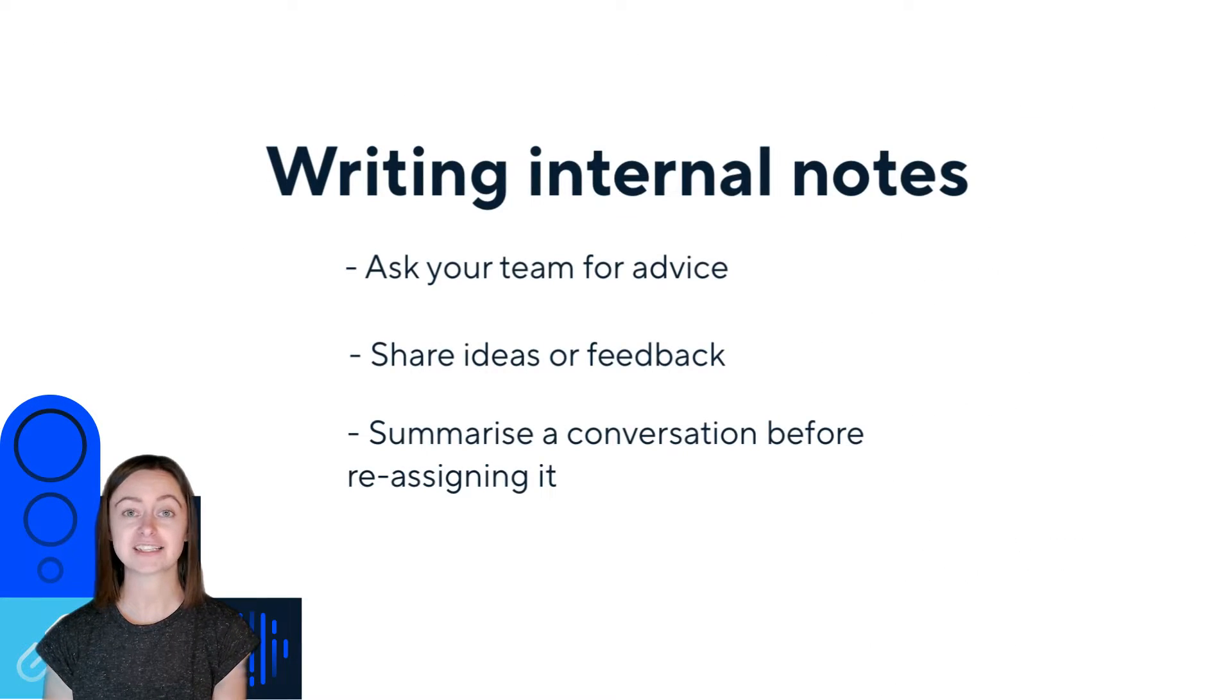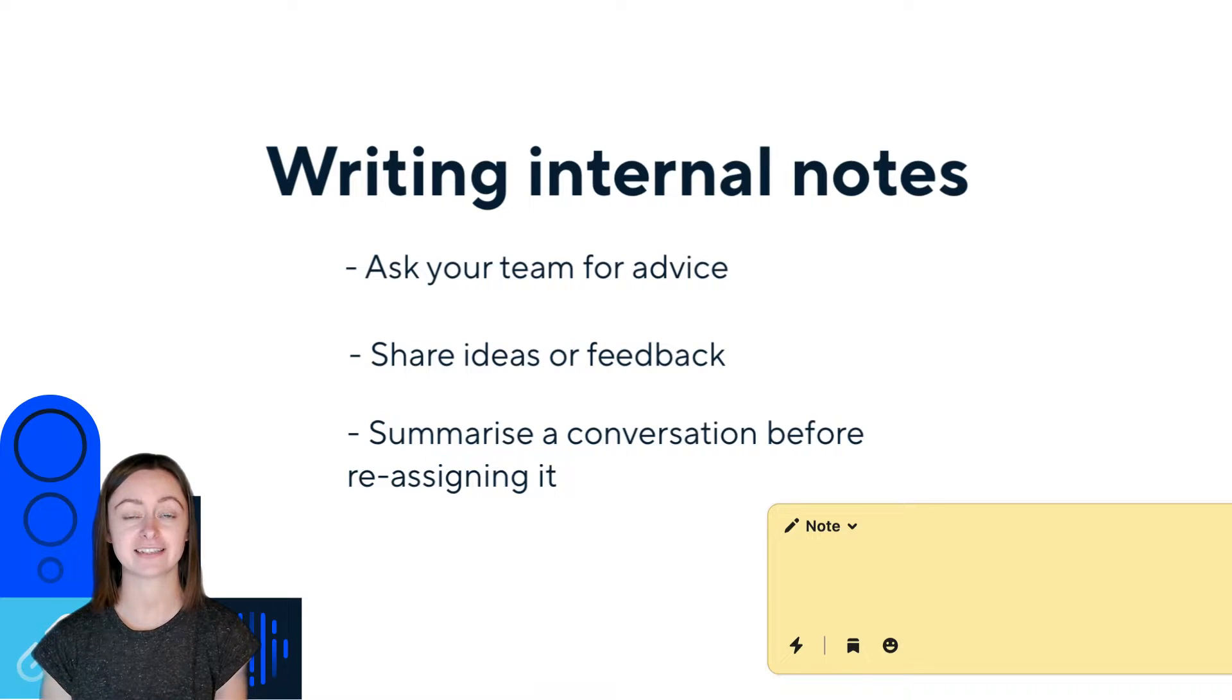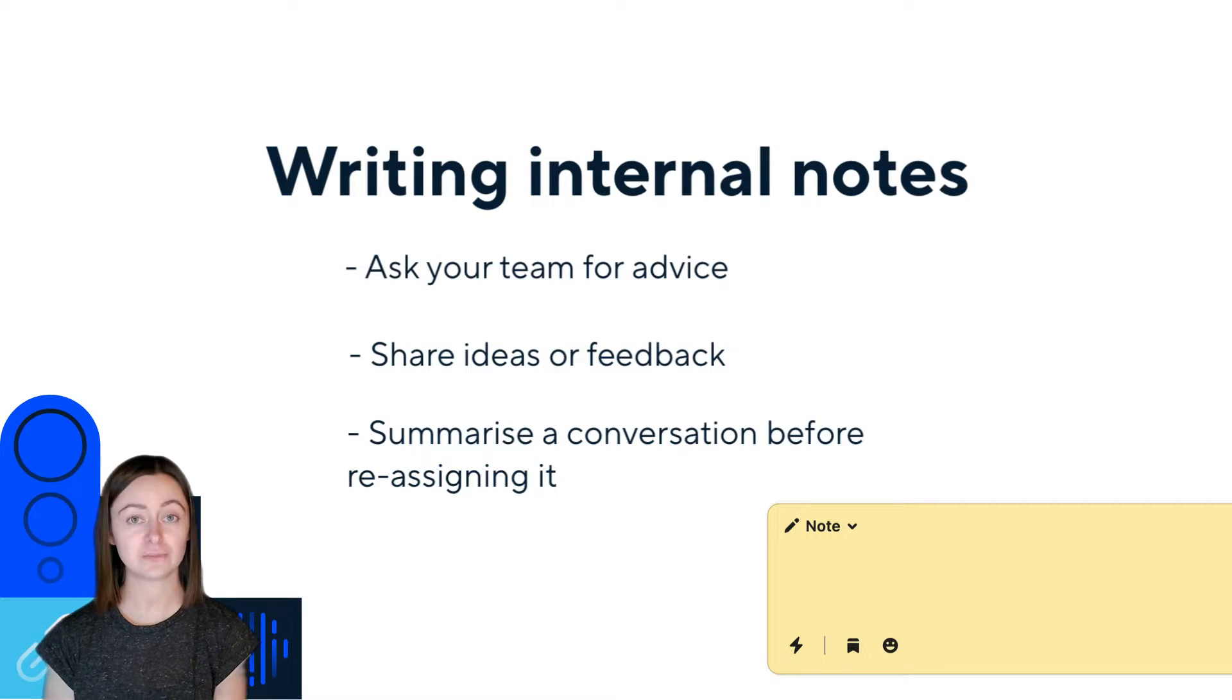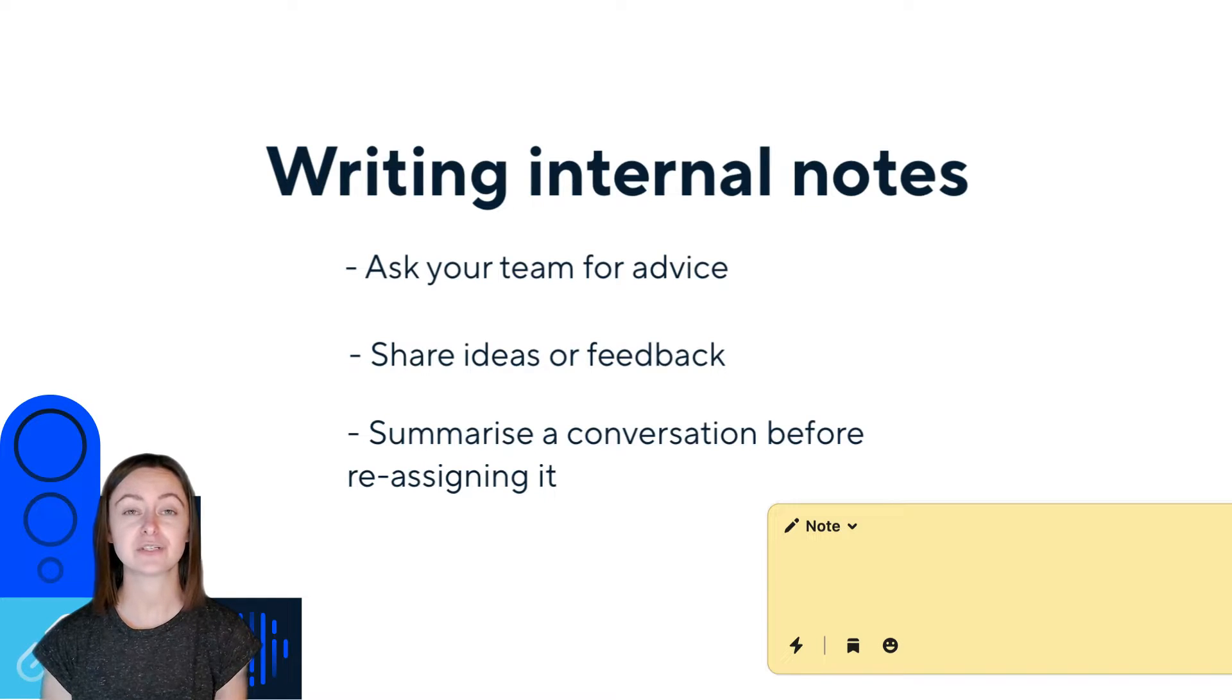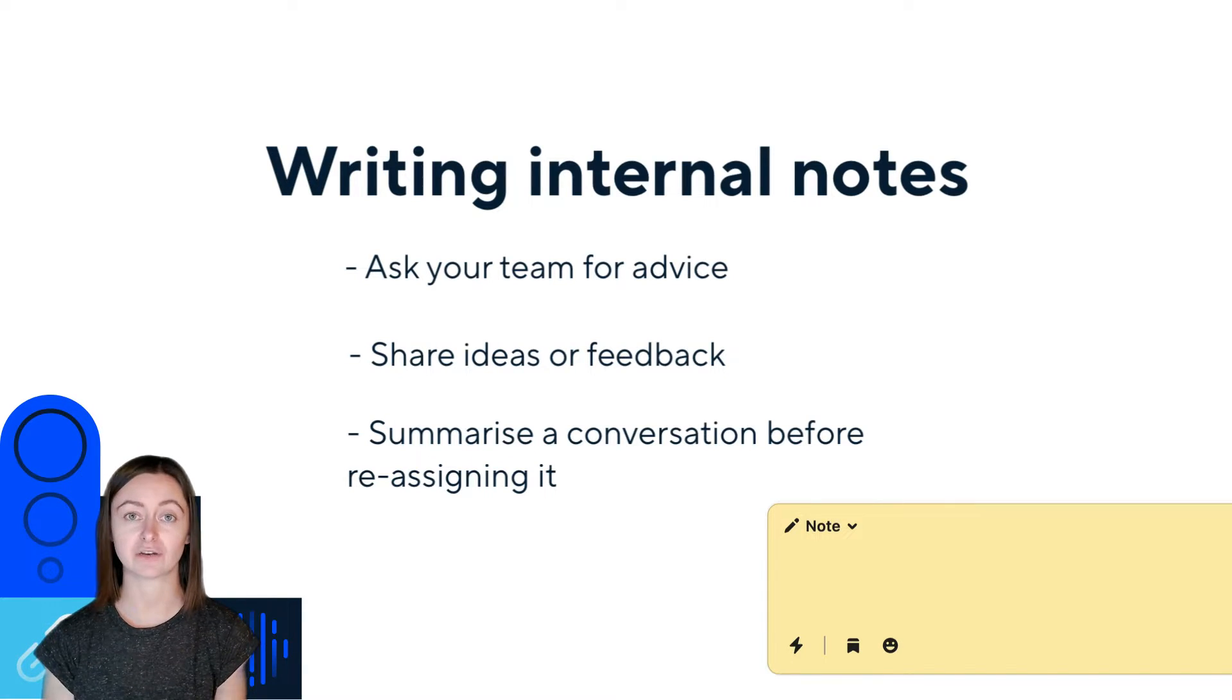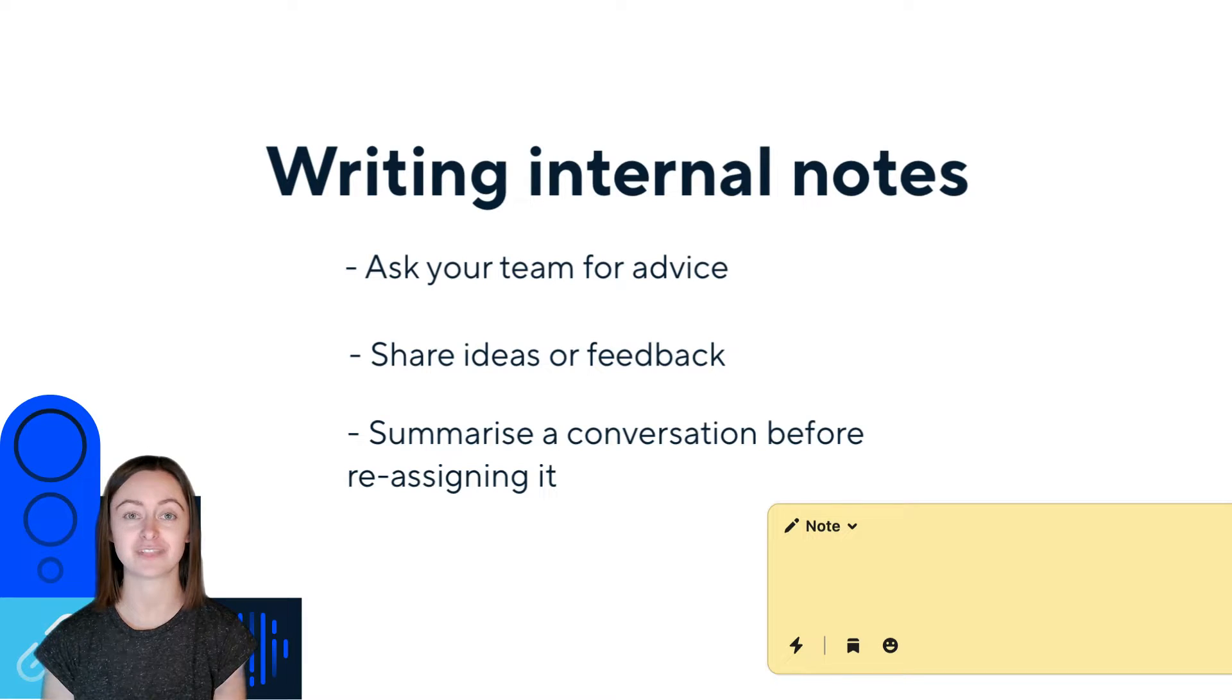If you want to ask for advice or pass ideas and feedback to other teammates, you can loop them into your conversation using notes. Notes can be used to summarize the conversation before assigning it to another teammate or team, just like this conversation.